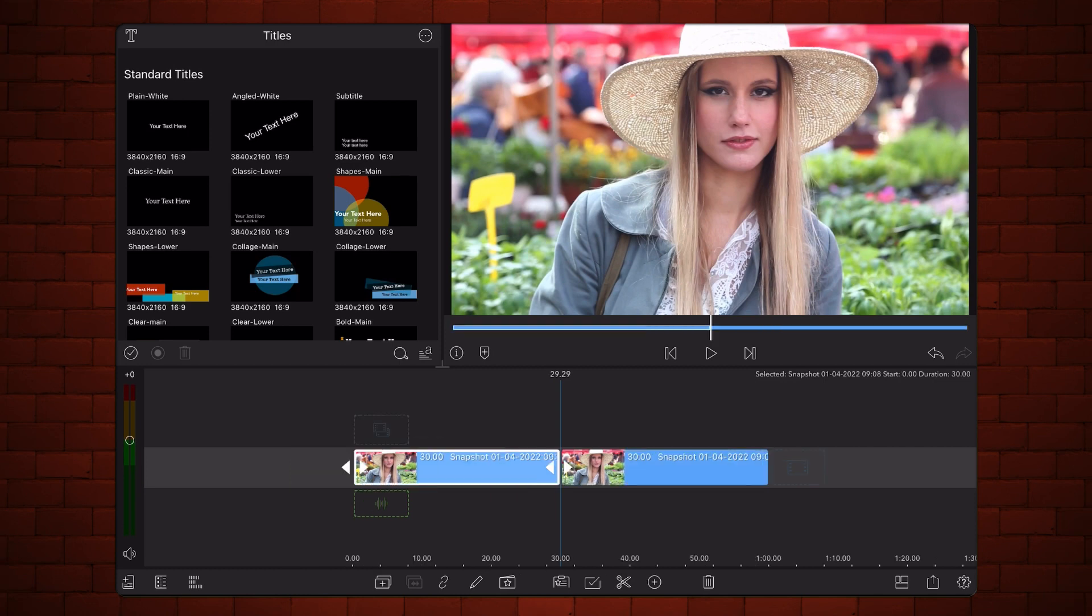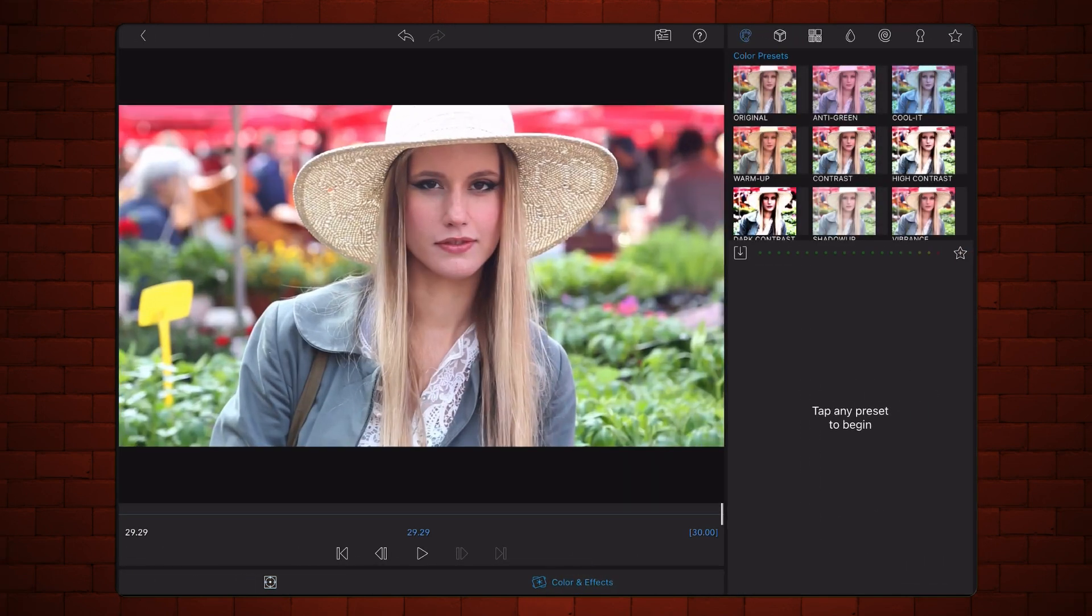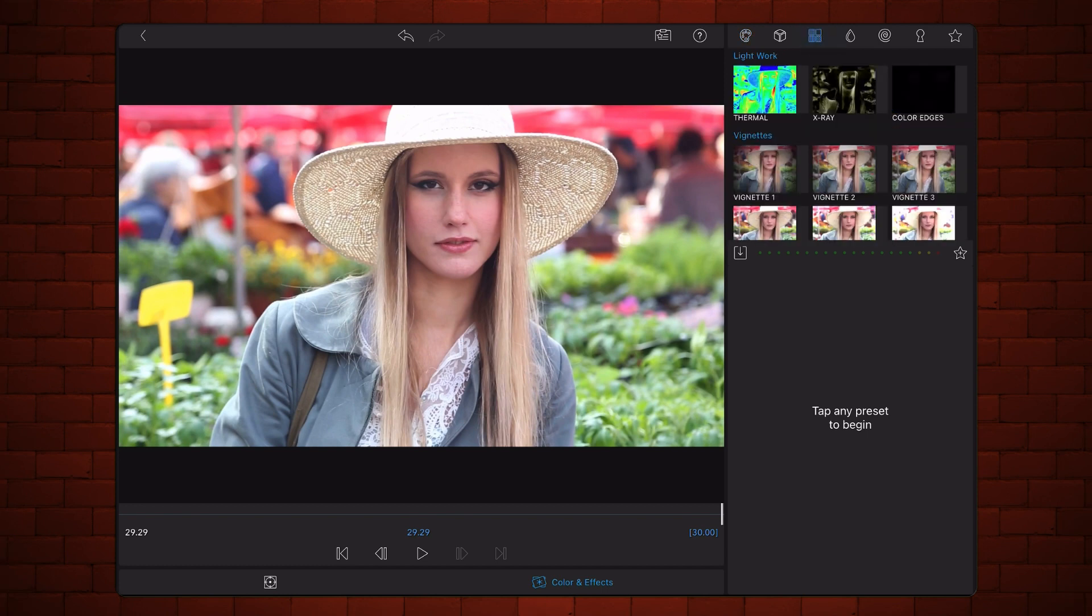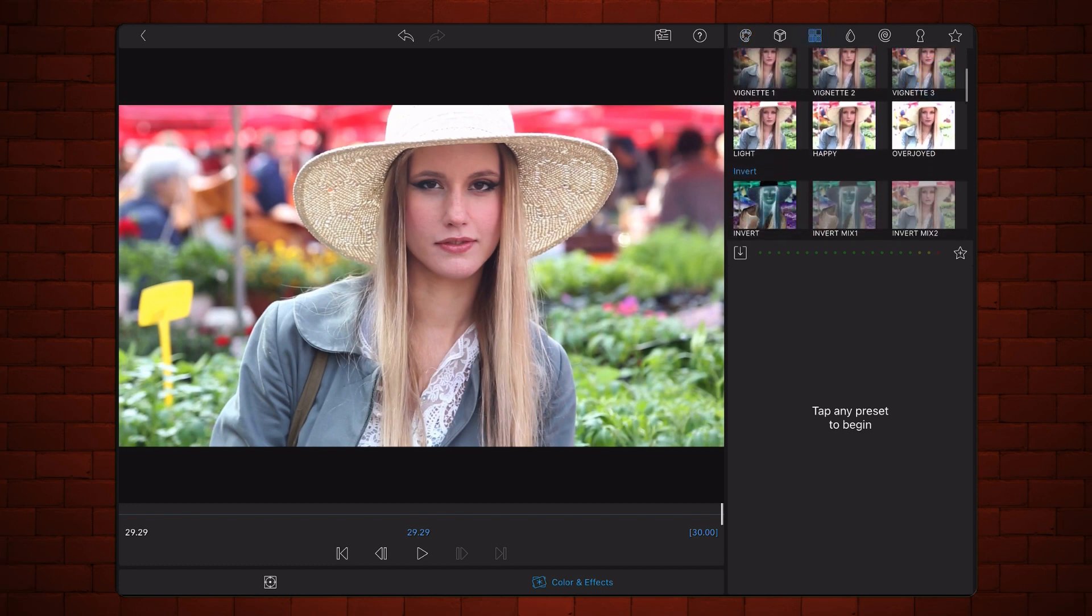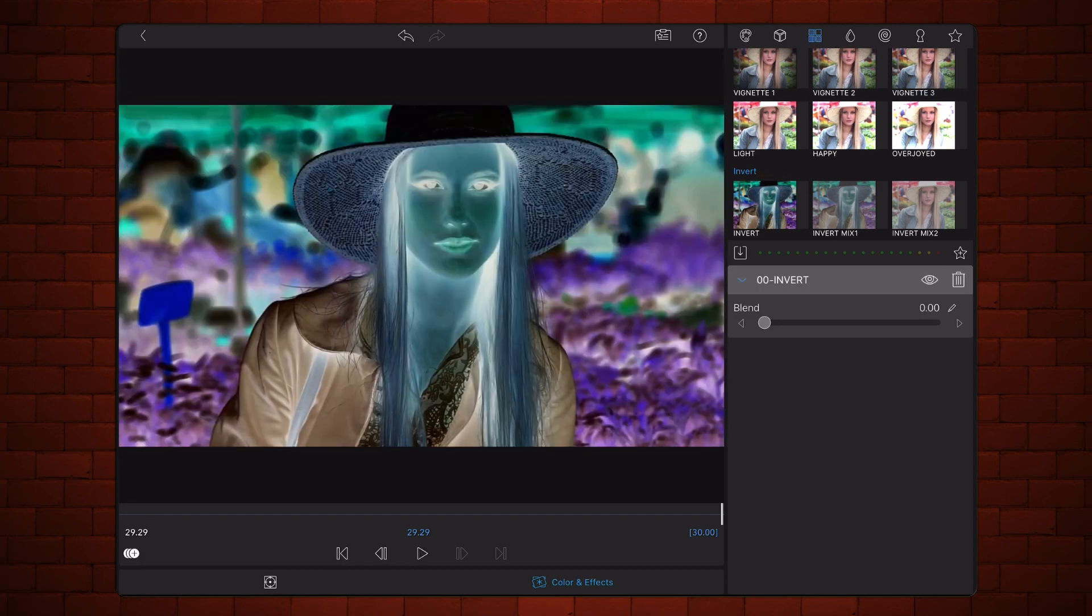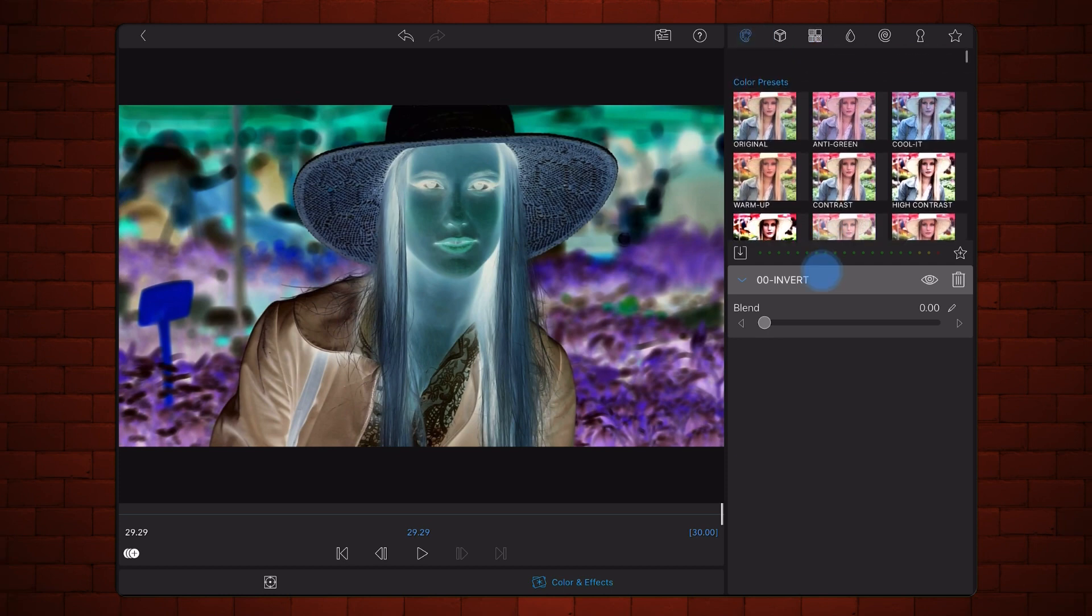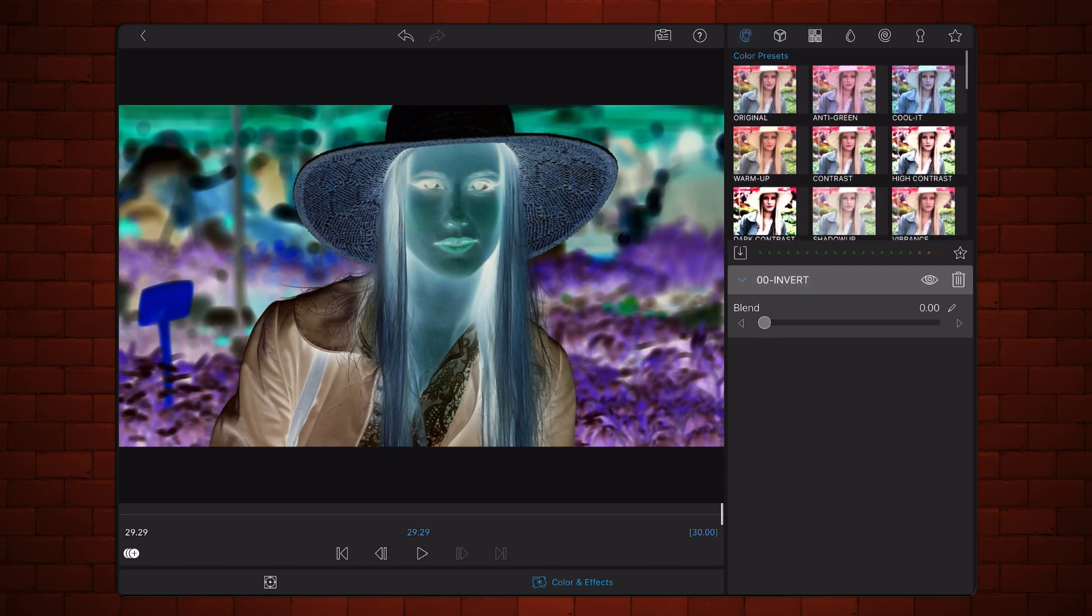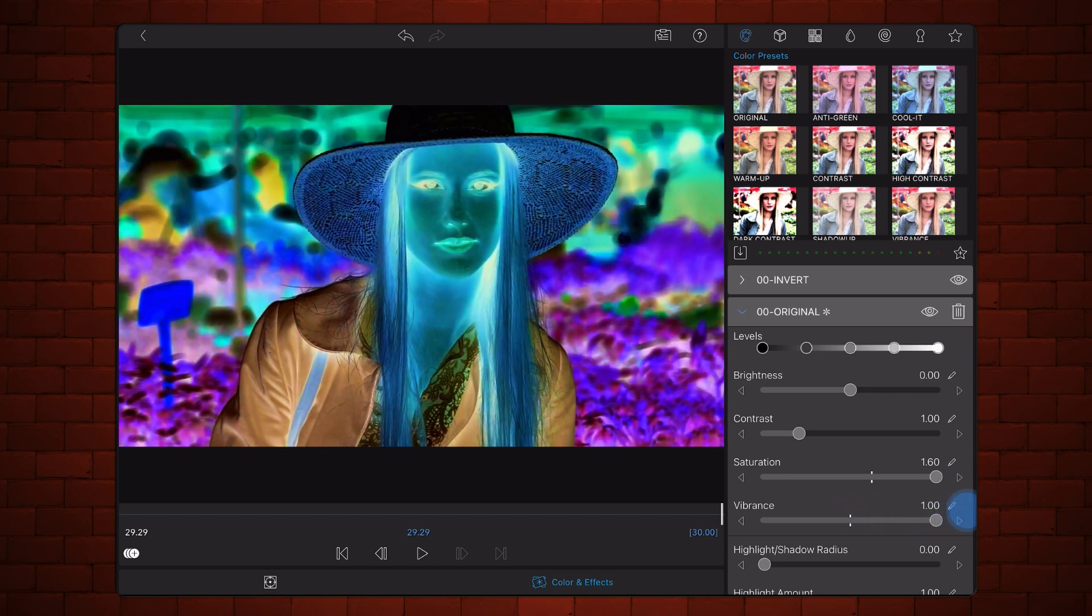Edit the first photo. Tap on the colors and effects tab. Select the invert preset under styles. Now add the original preset and slide the saturation and vibrance all the way up.